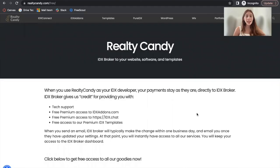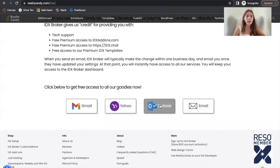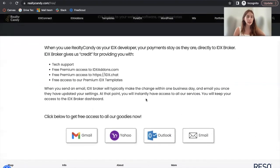You can get access to this template and all of the apps that we offer at idxstandards.com by becoming a Realty Candy client. Just go to realtycandy.com/free. If you click on any of these, it will prompt you to send an email to IDX Broker to become our client, if you have an IDX Broker account.